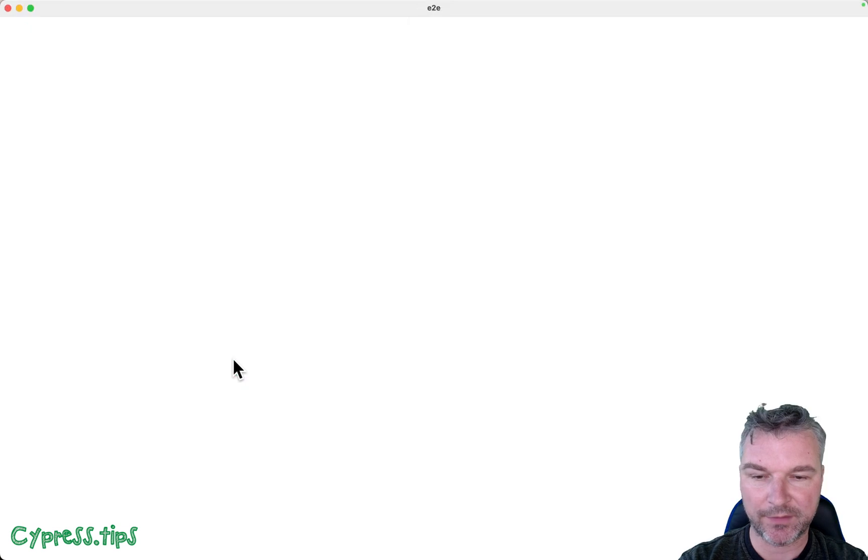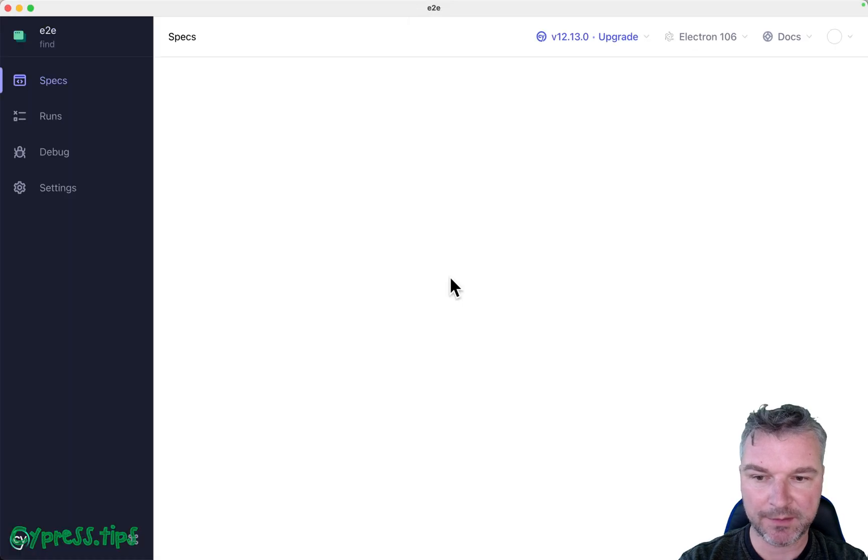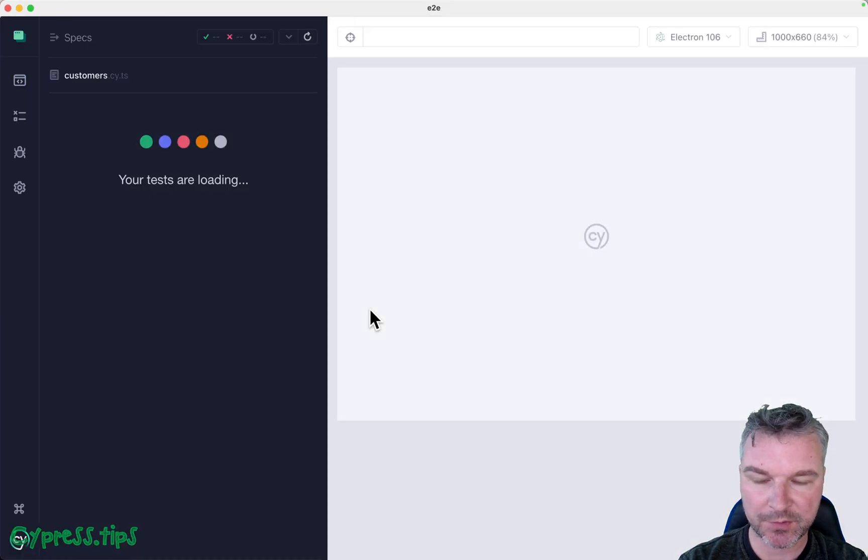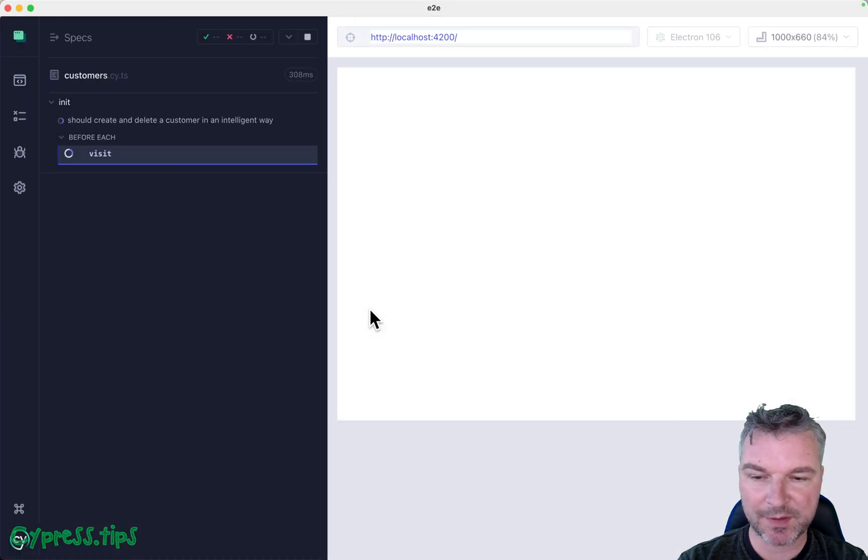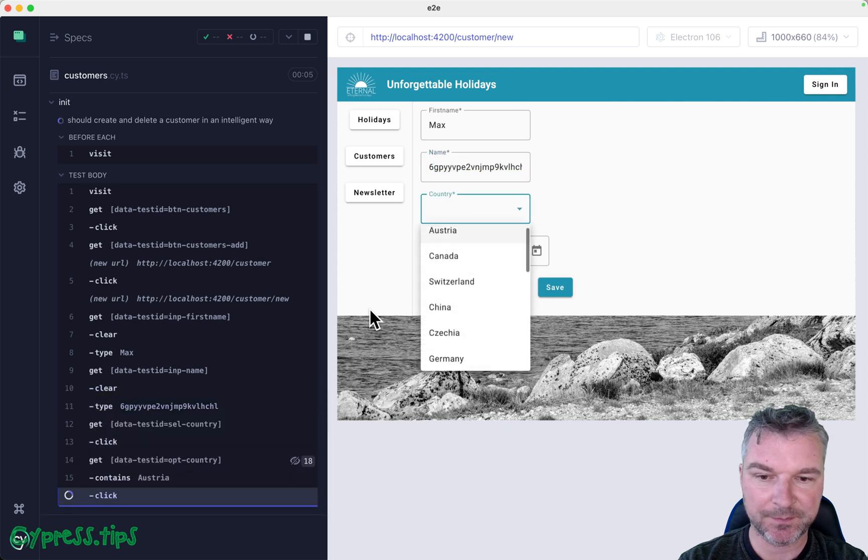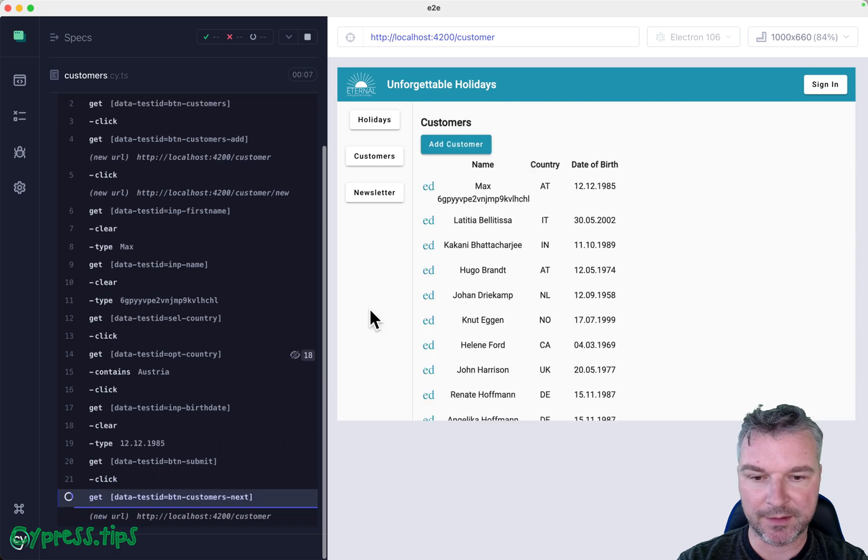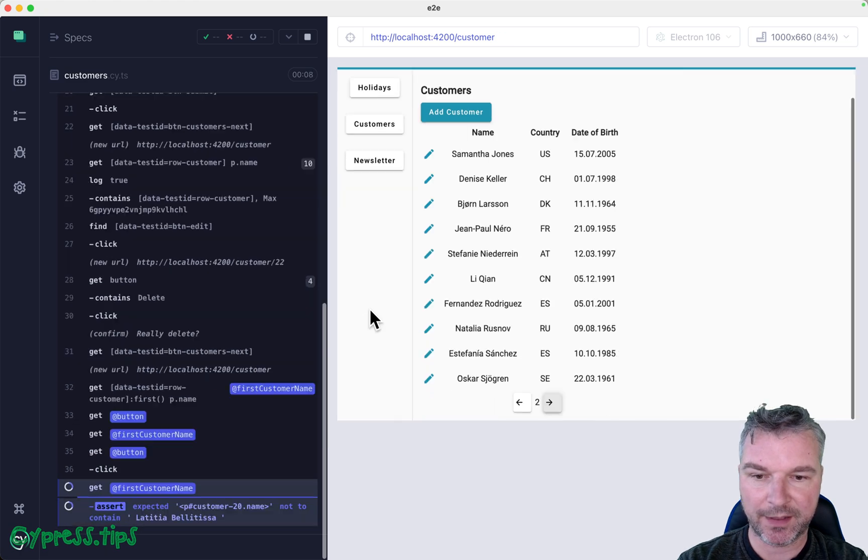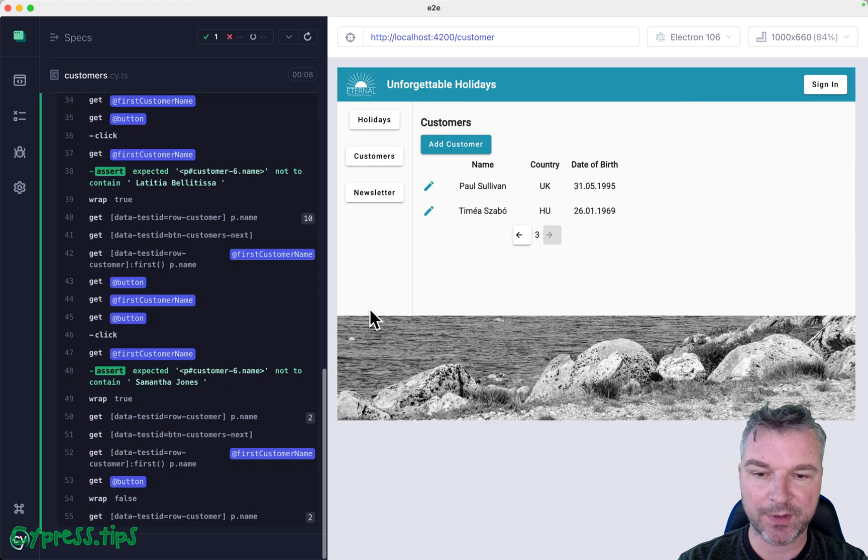I have the app running on customers. What this test does is it creates a new user by entering information, clicking save, and then confirming.